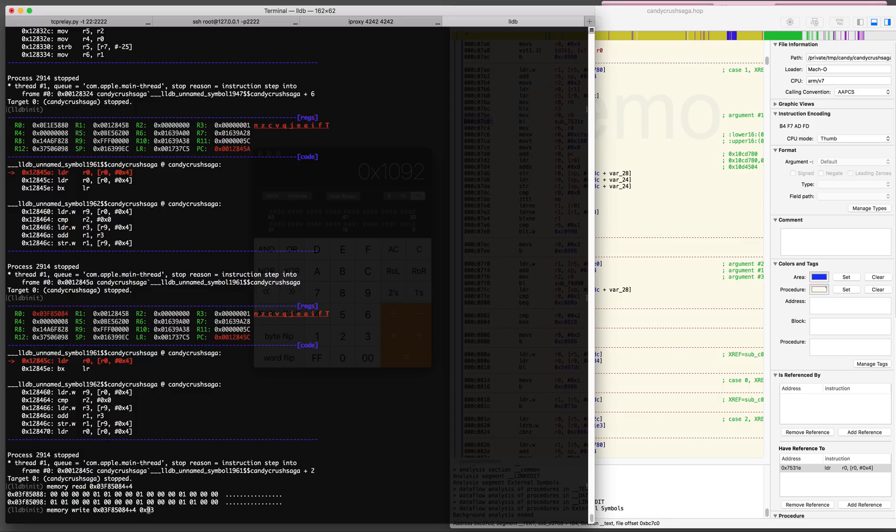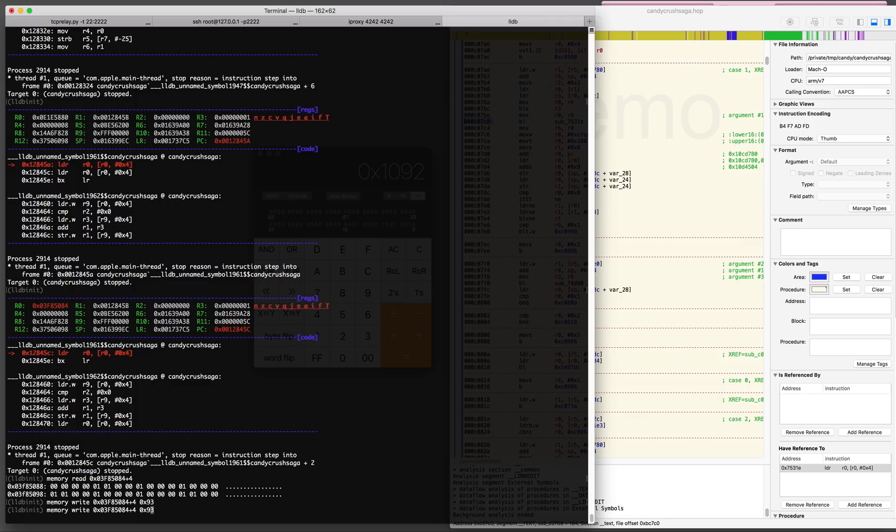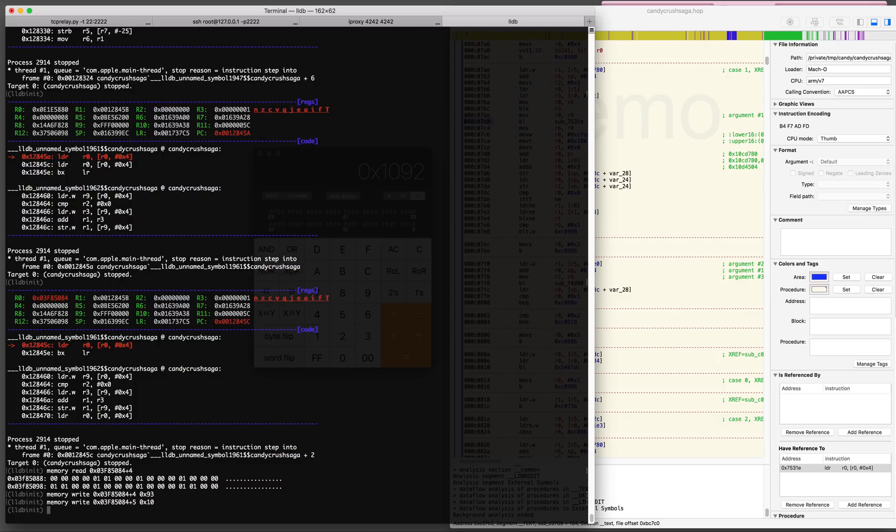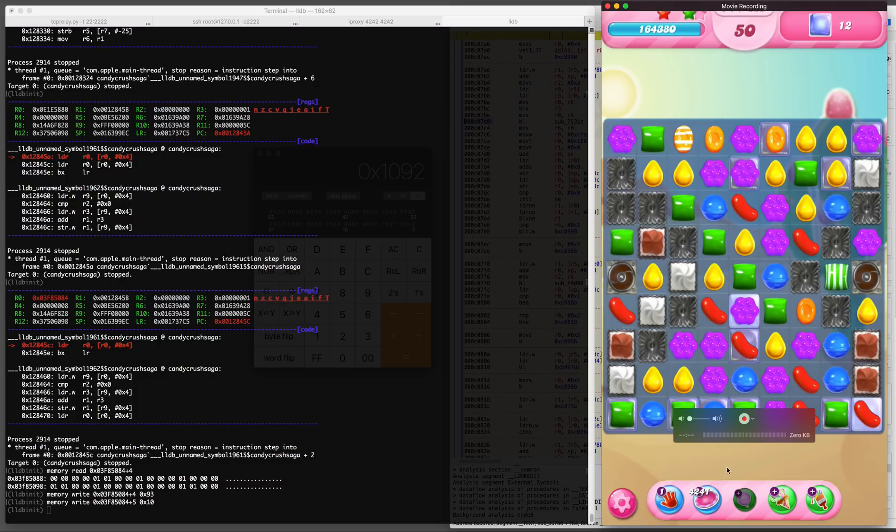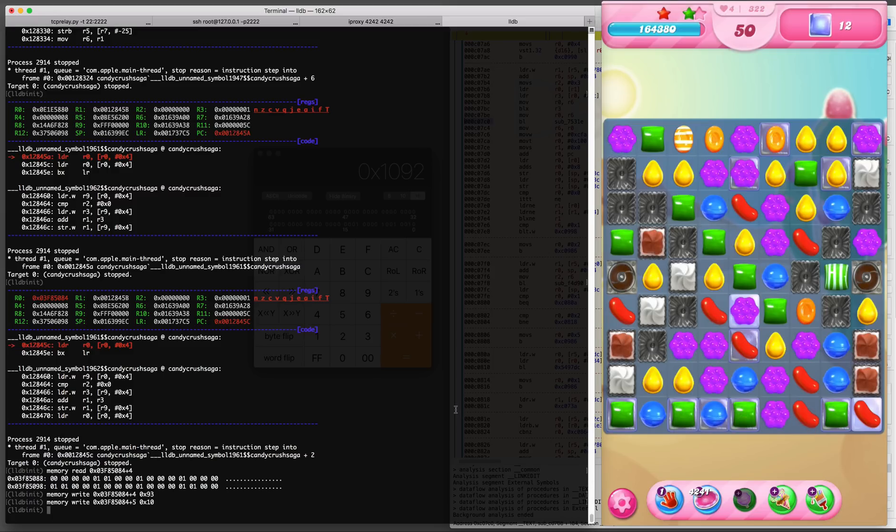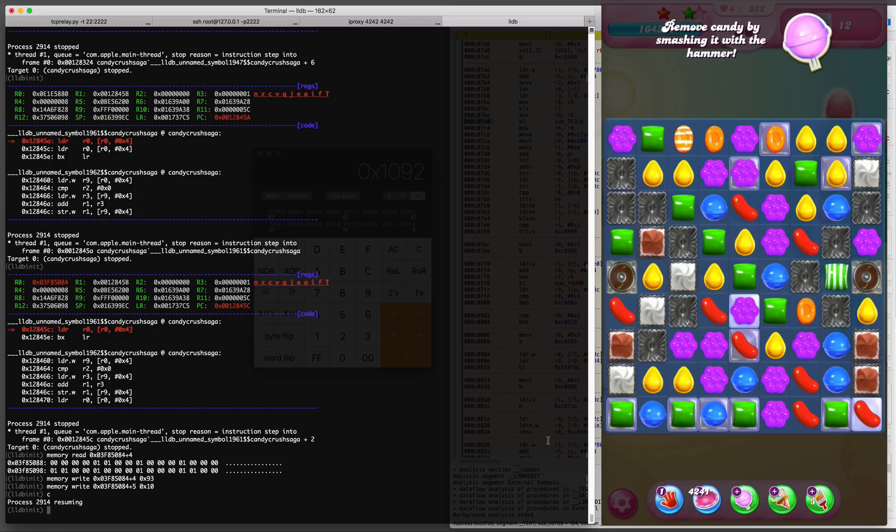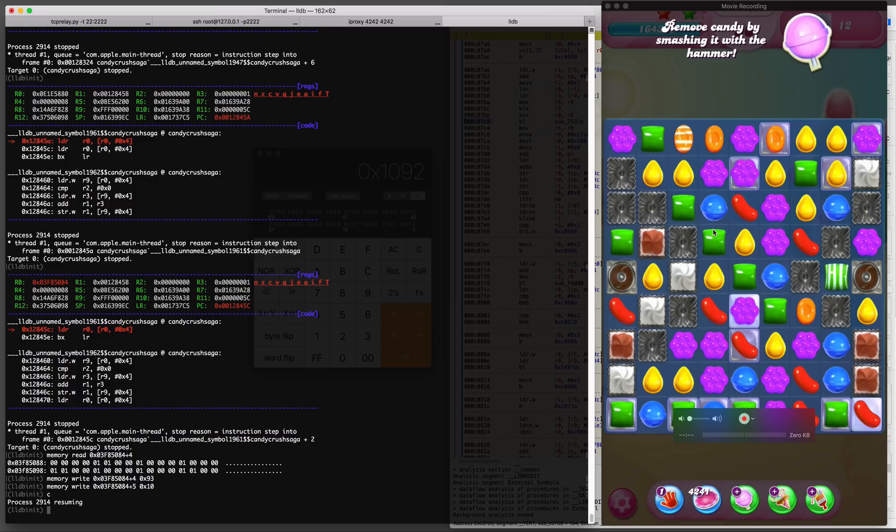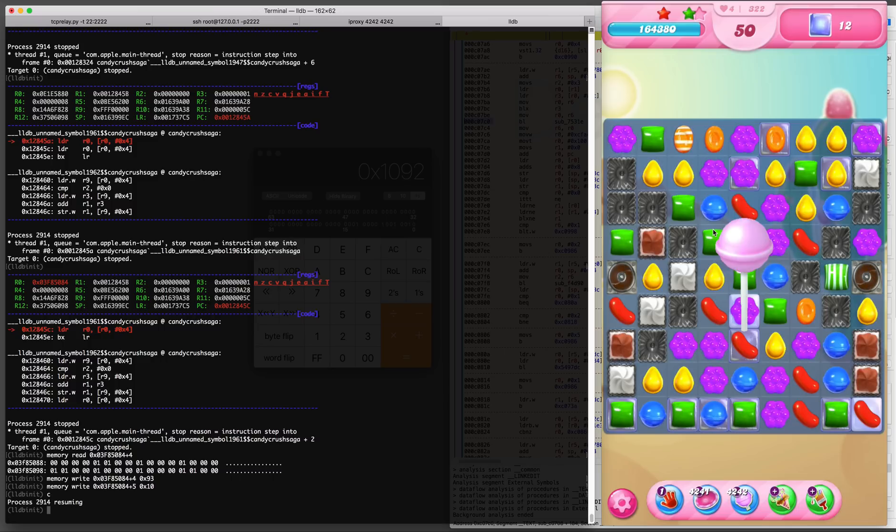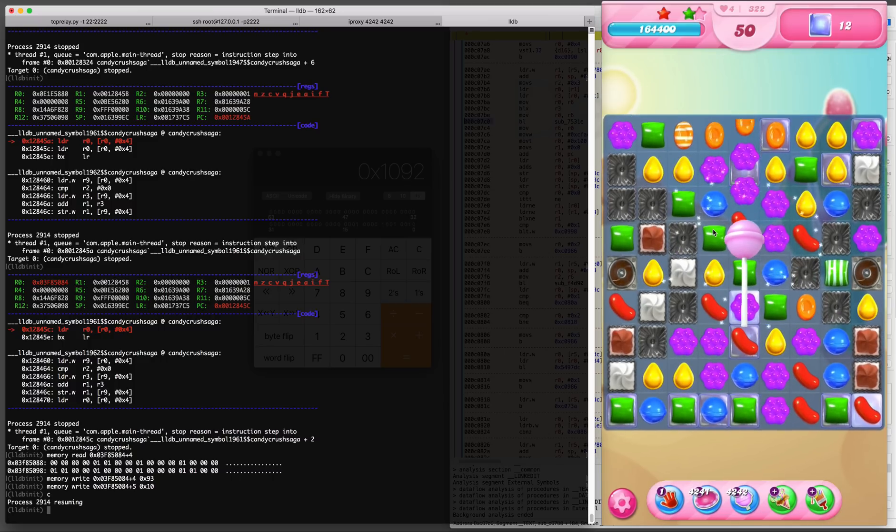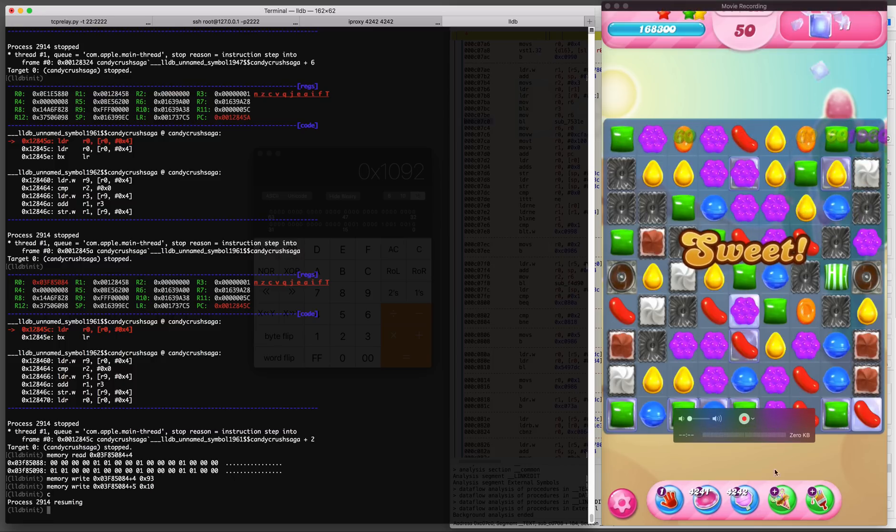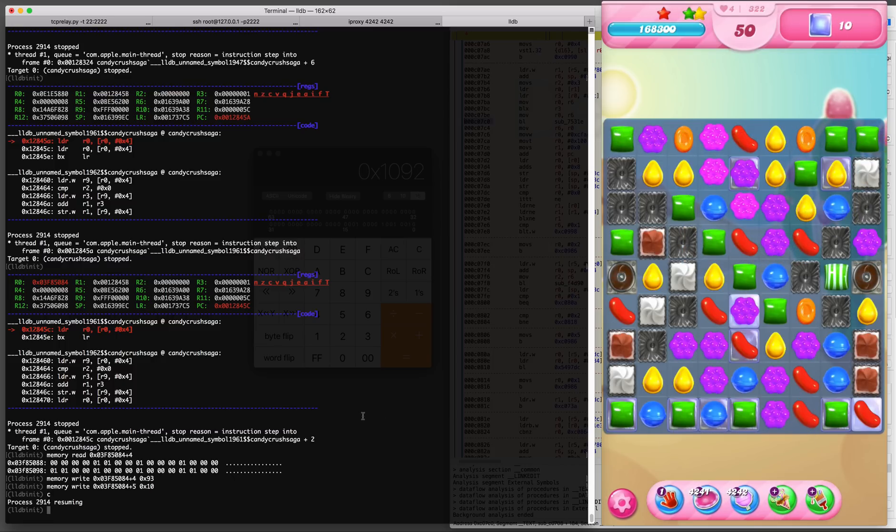And just for fun I'm going to write the value 4242 in there.